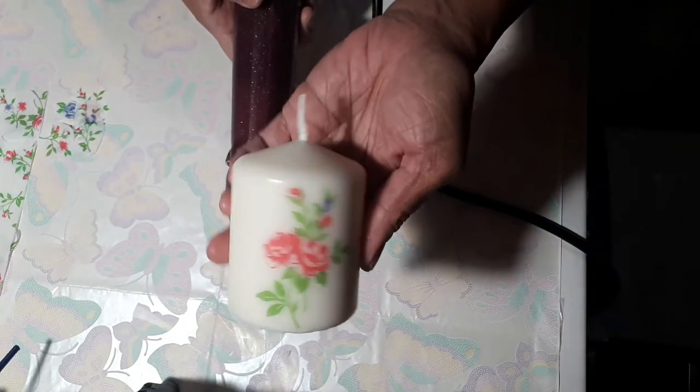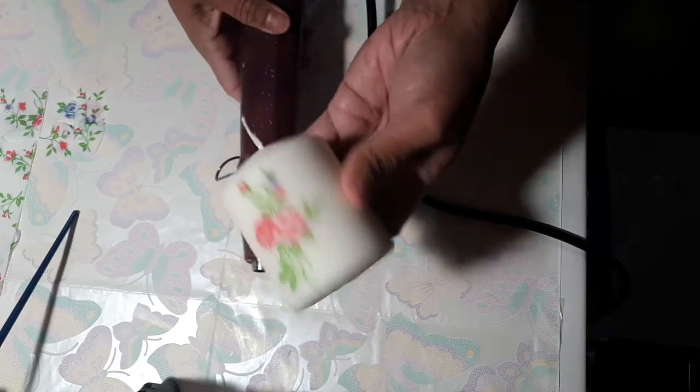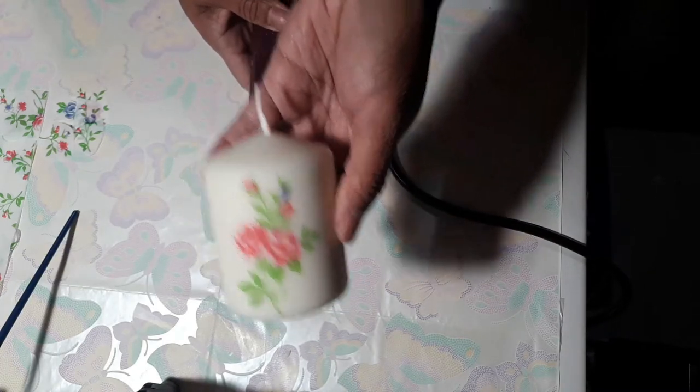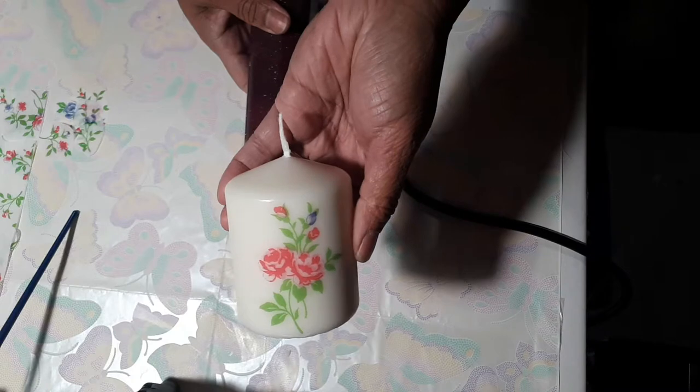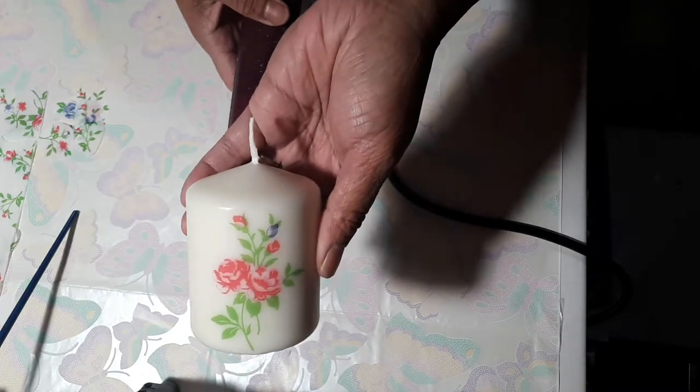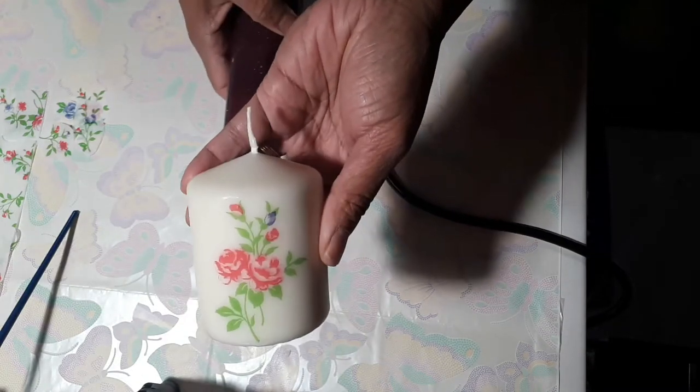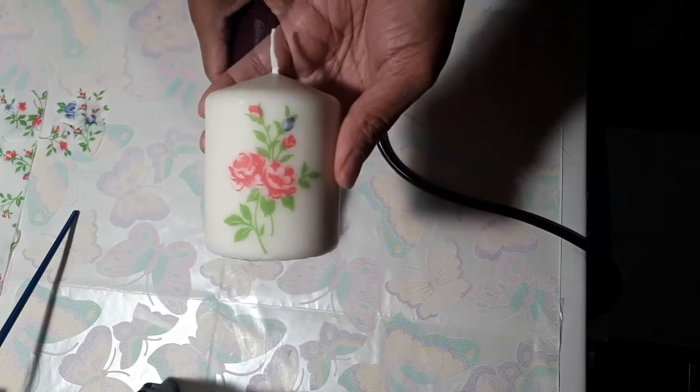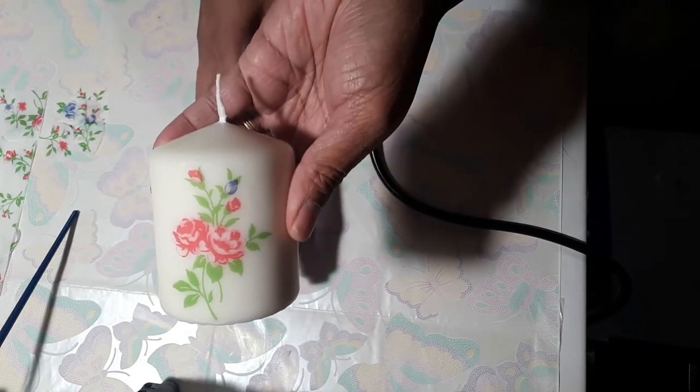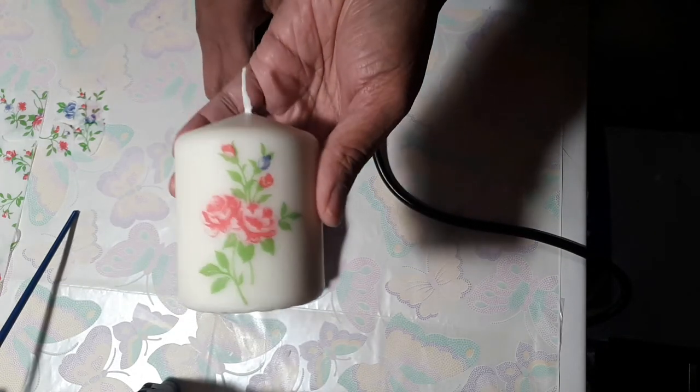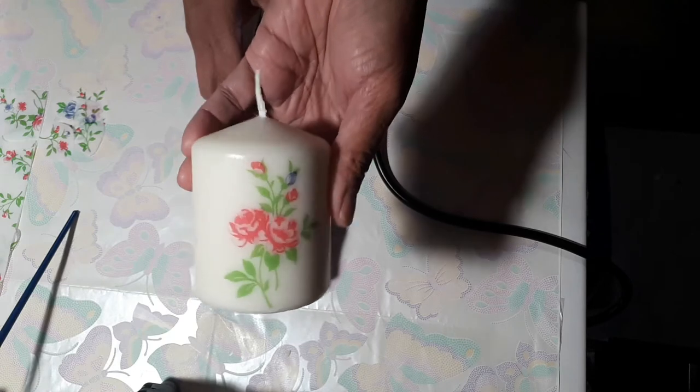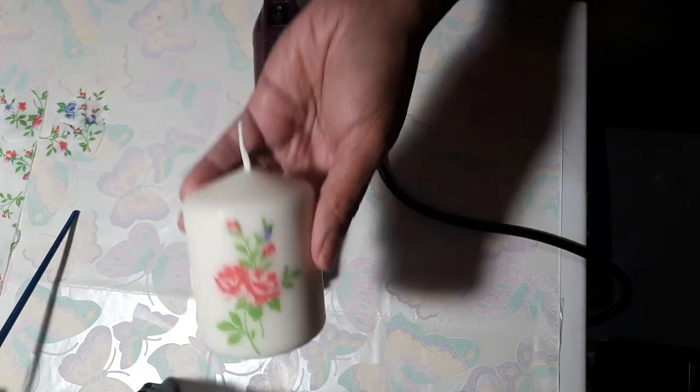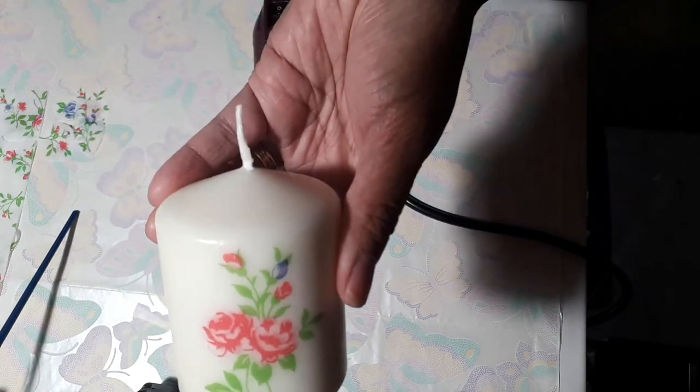So that's it, you just attach your image to a candle and now it's decorated with flowers. So that's our third step, decoupaging onto a candle using a heat gun. The simple step. Hope you like it, enjoy, and thanks for watching. See you again next time, bye.